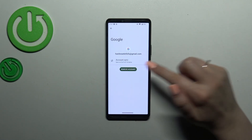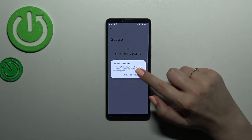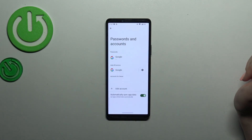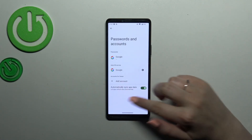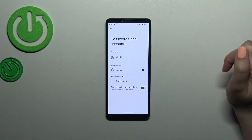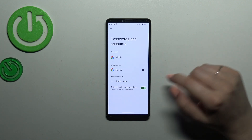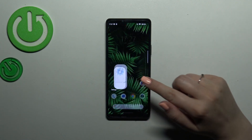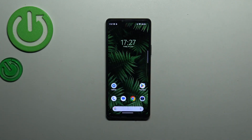To remove the account, just tap on it and then tap Remove Account. Tap Remove Account again to confirm, and as you can see, it will immediately disappear. That will be all!